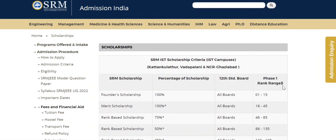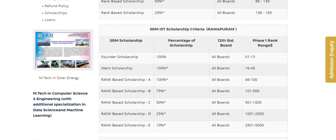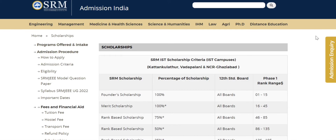Hello everyone. I have a video on my channel. I am using SRM and JEE. I am using the tuition figure. I have a scholarship to talk about for the first time. There are different branches and fees. I am going to explain this video.